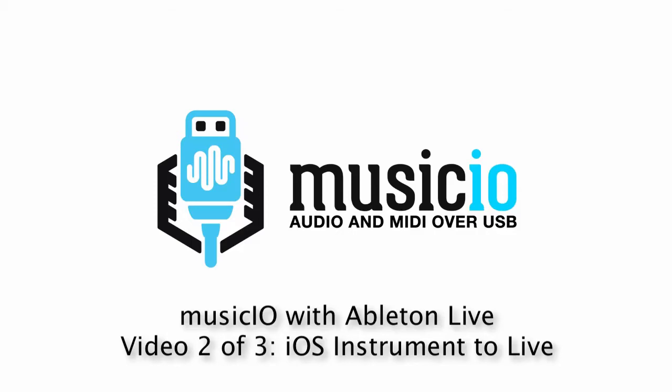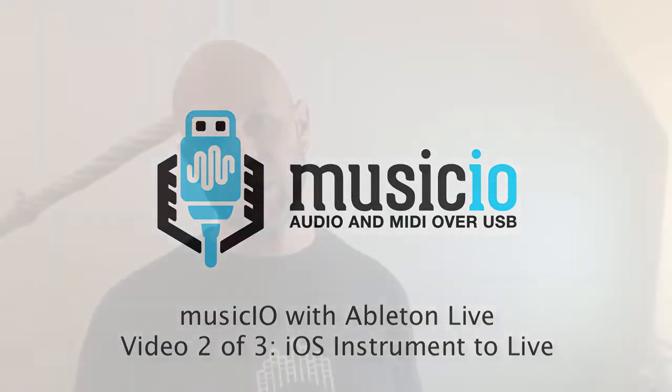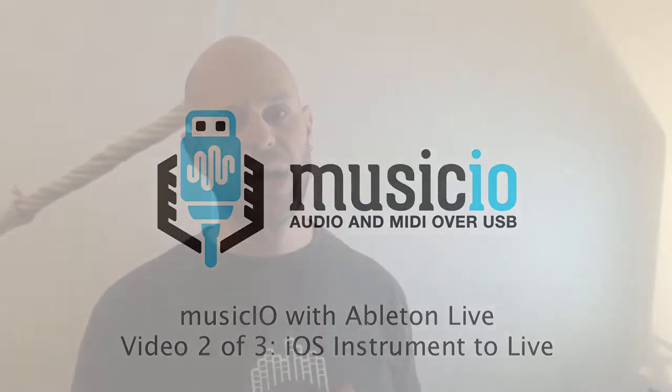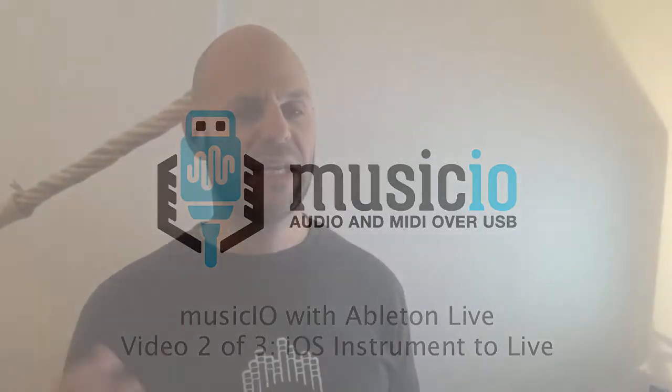In this video, I'm going to show how to use an audio instrument on your iOS device and get that sound into Ableton Live using MusicIO.